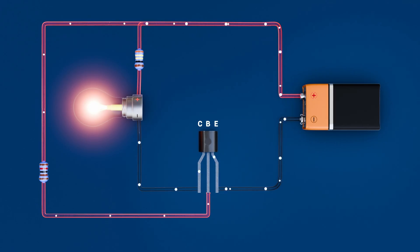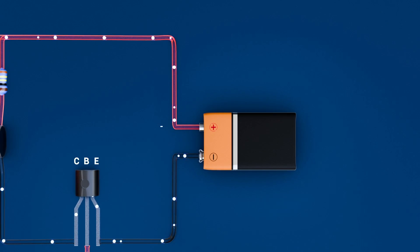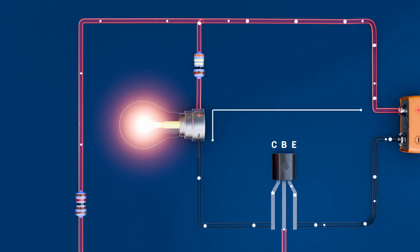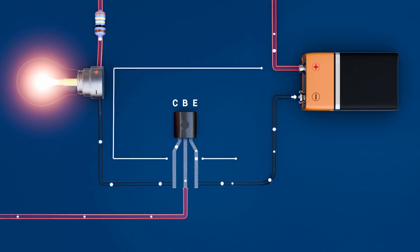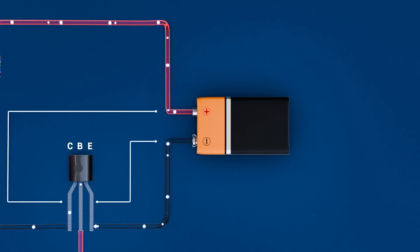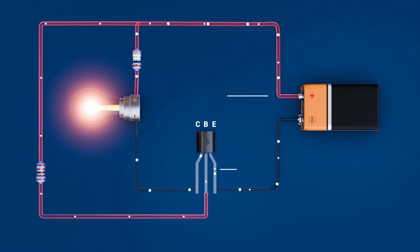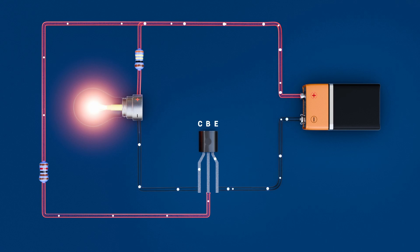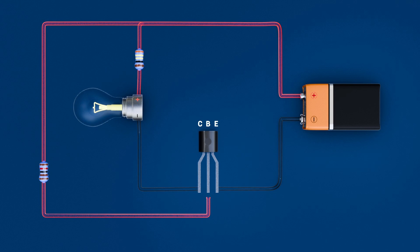So, current flows from the battery's positive terminal through the bulb, into the collector, out the emitter, and back to ground, lighting the bulb. When you cut off the base drive, the transistor instantly snaps back into cutoff, opening the circuit and turning the light off, all without any moving parts.